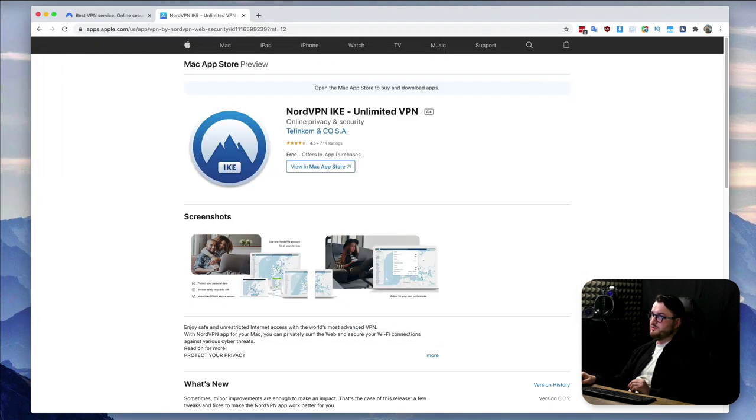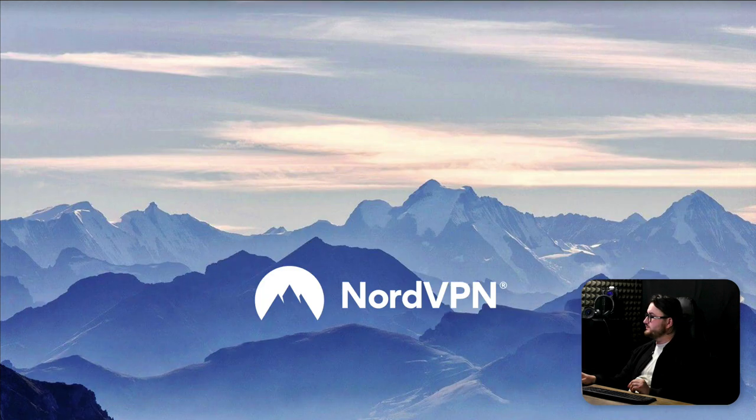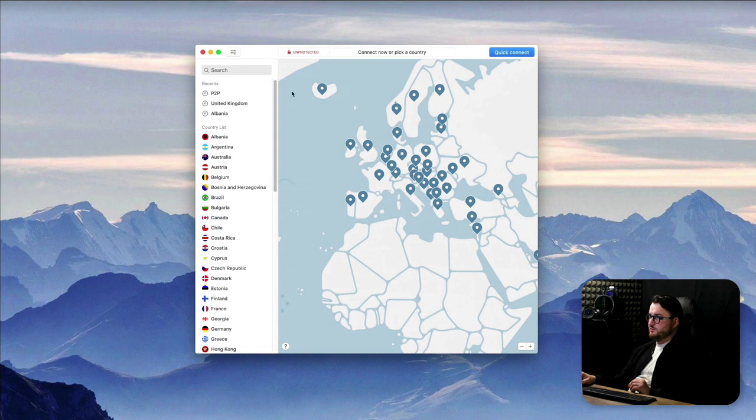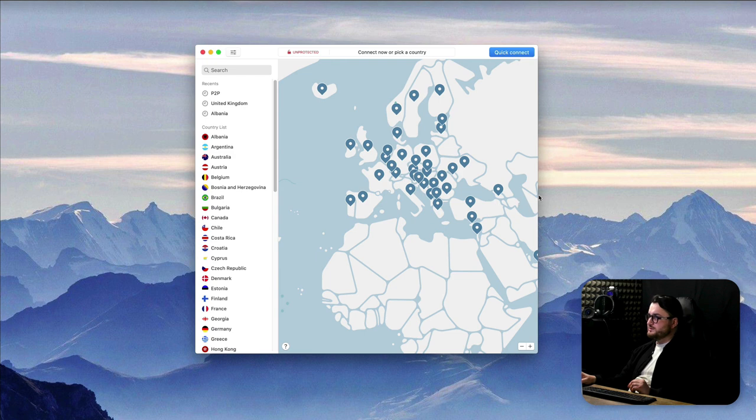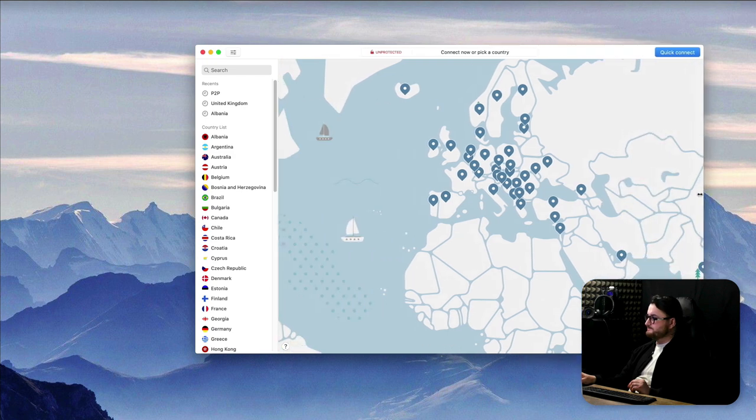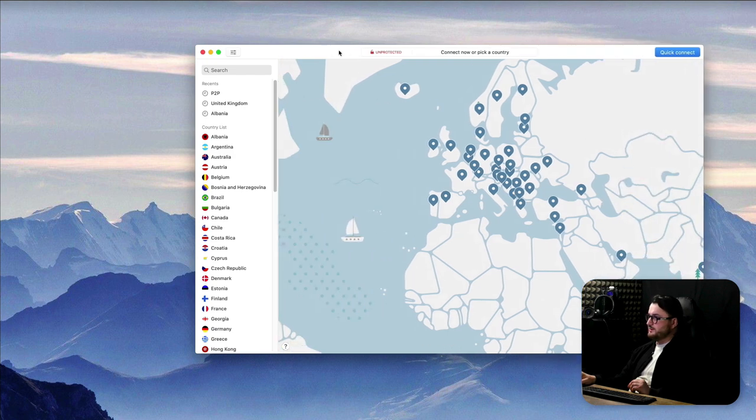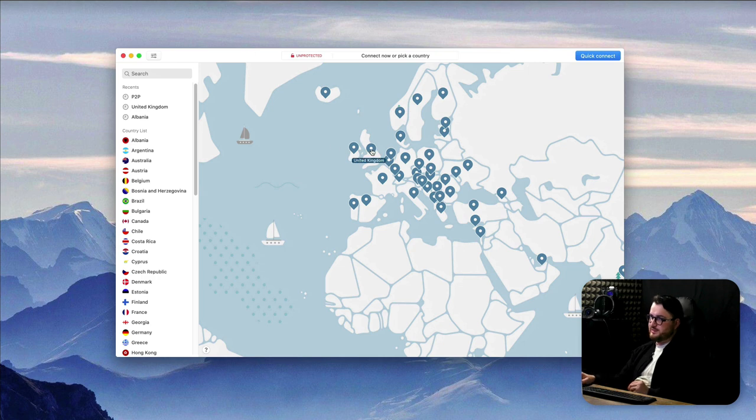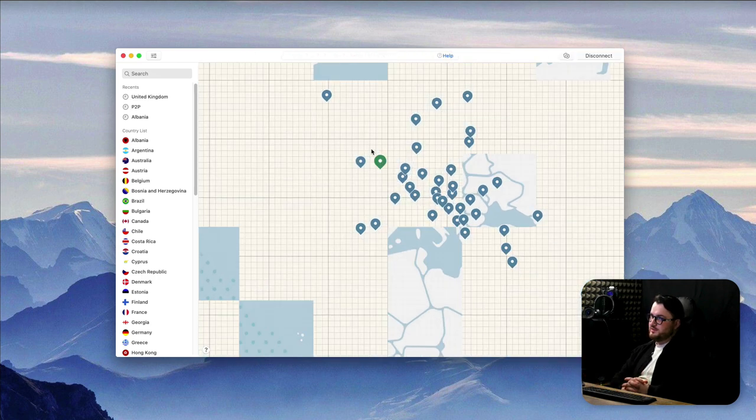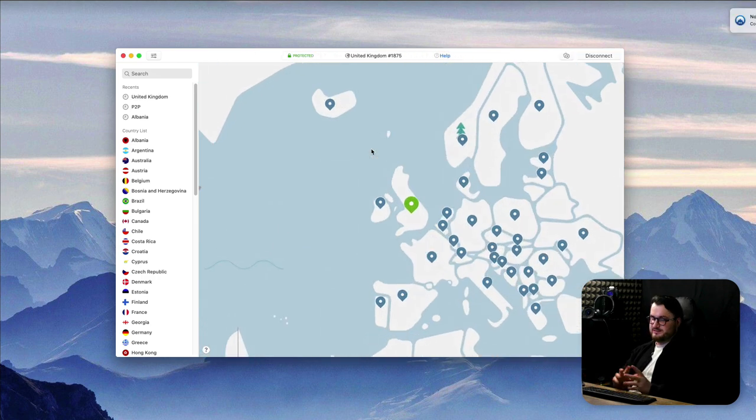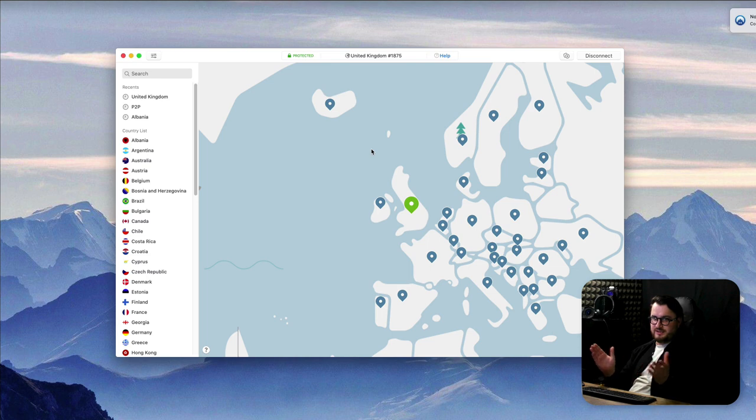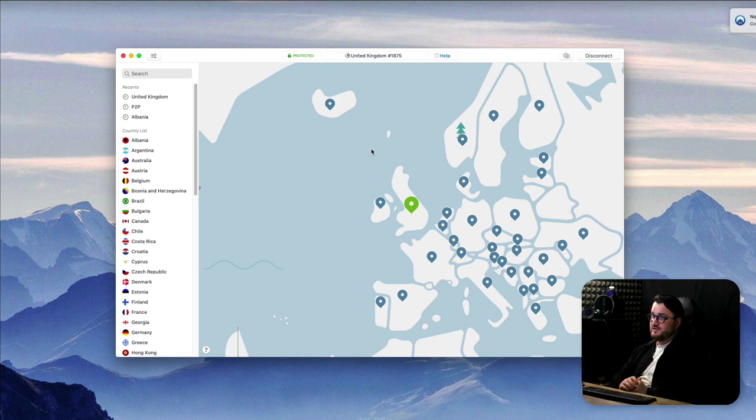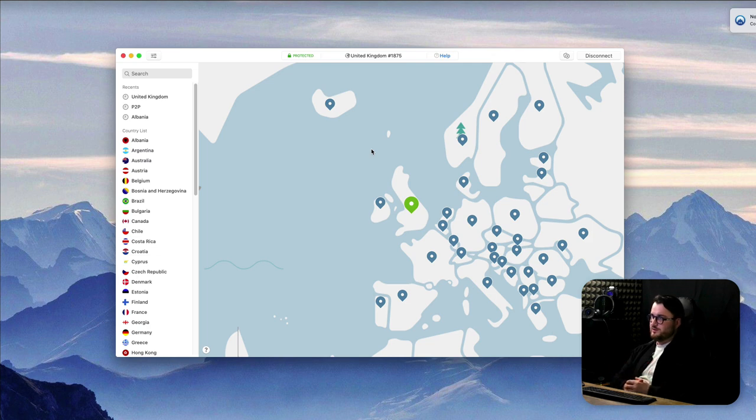So what does it look like? When we launch the app it looks like this. You straight away can connect to any country you want. In fact, let's do that right now. Let's go and connect to the United Kingdom and that's it. We're connected. That's as simple as it can get. We are now using a VPN. But there's more to talk about here, so let's unpack a little bit.